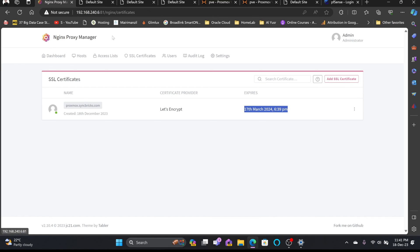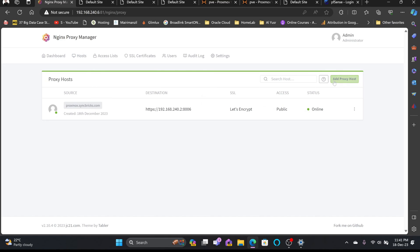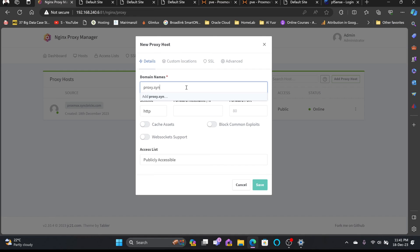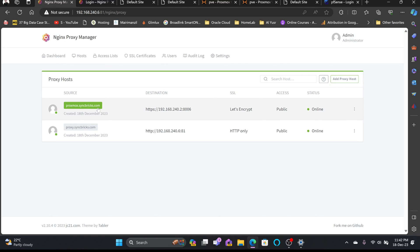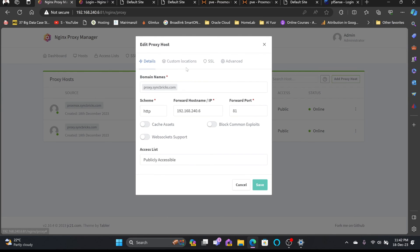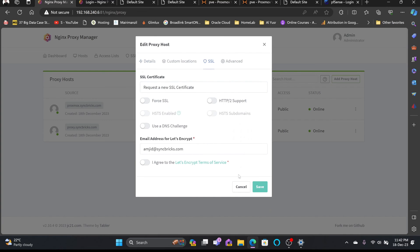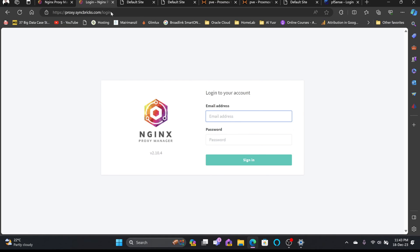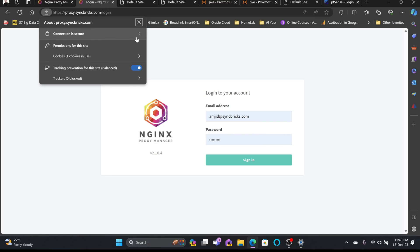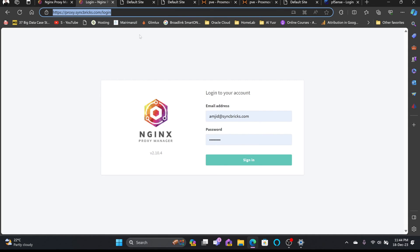I'll create another proxy host for proxy.syncbricks.com itself. I'll click 'Add Proxy Host', set the domain to proxy.syncbricks.com, IP 192.168.240.6, port 81, and save. Now proxy.syncbricks.com is accessible. I'll edit it and request a new SSL certificate, force SSL, agree, and save. The SSL certificate is now active and traffic is encrypted.